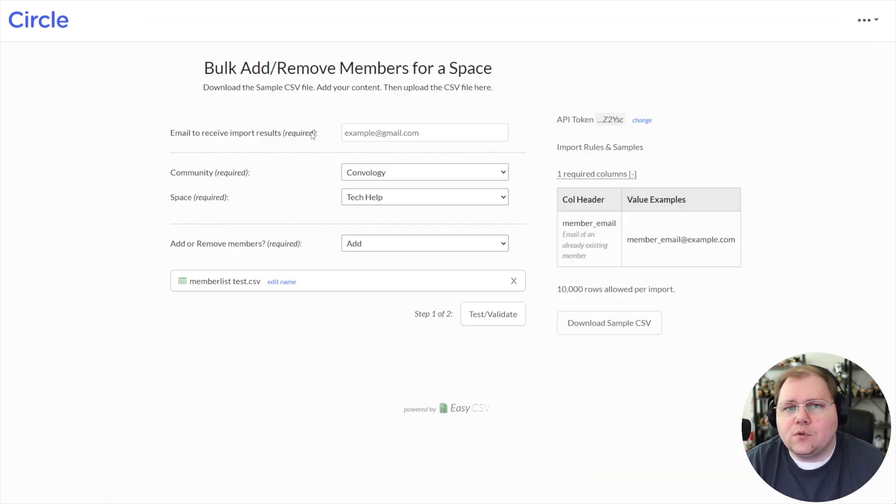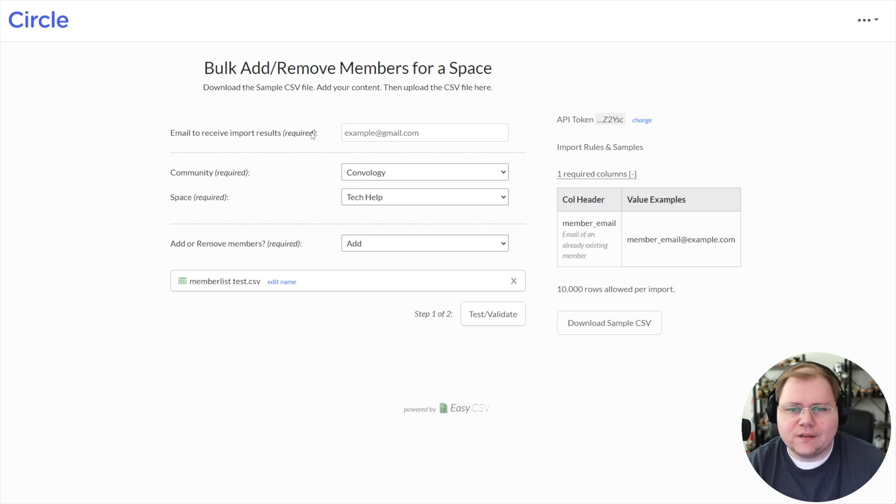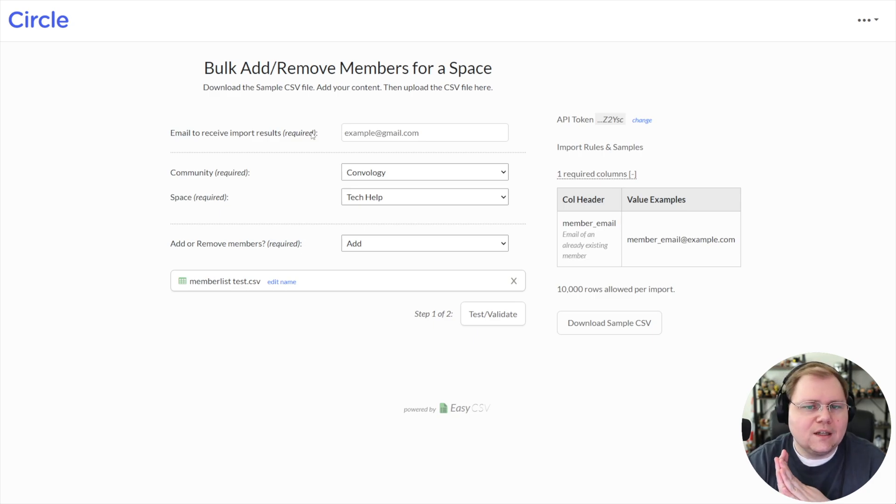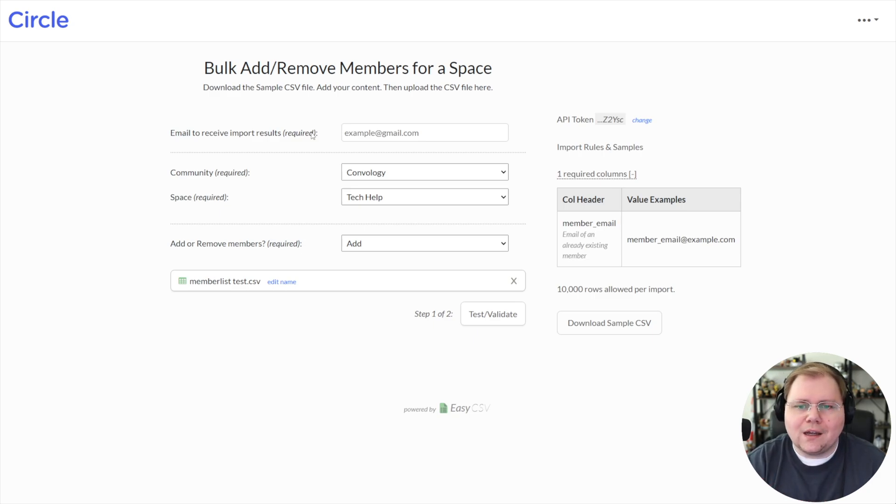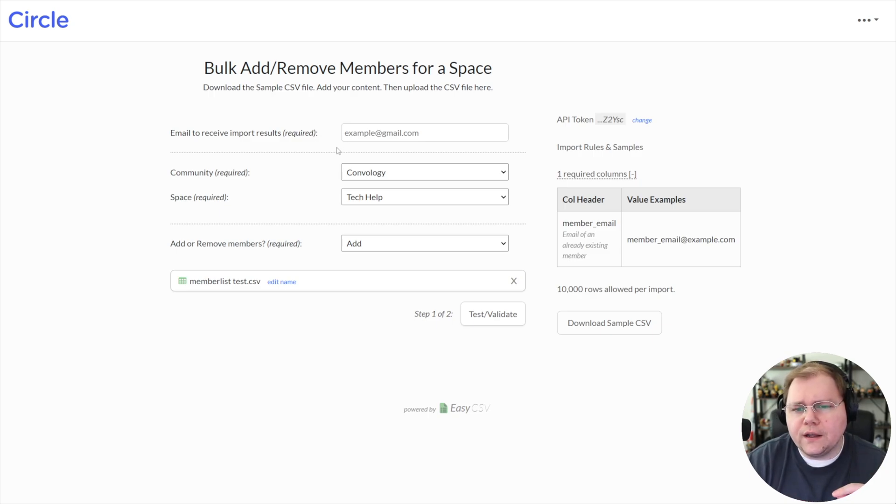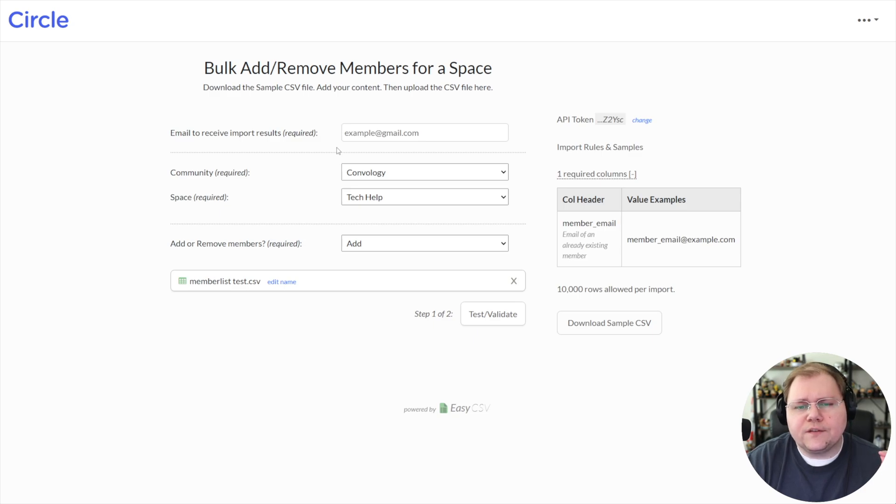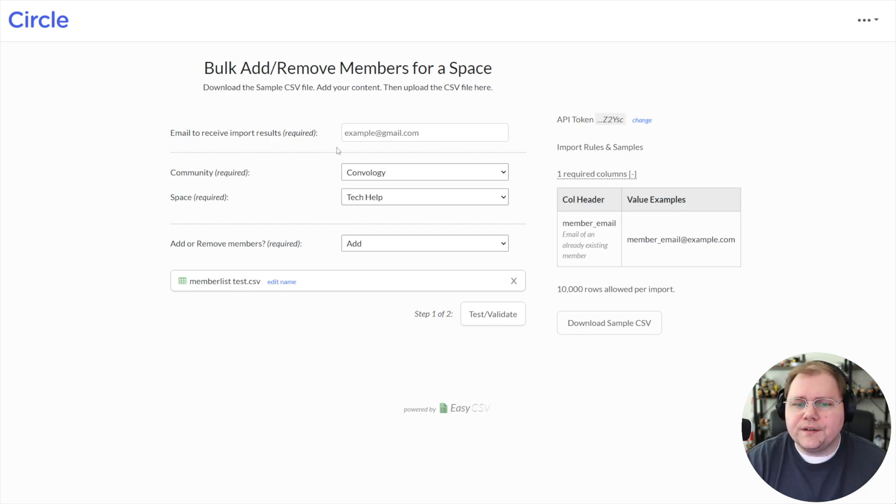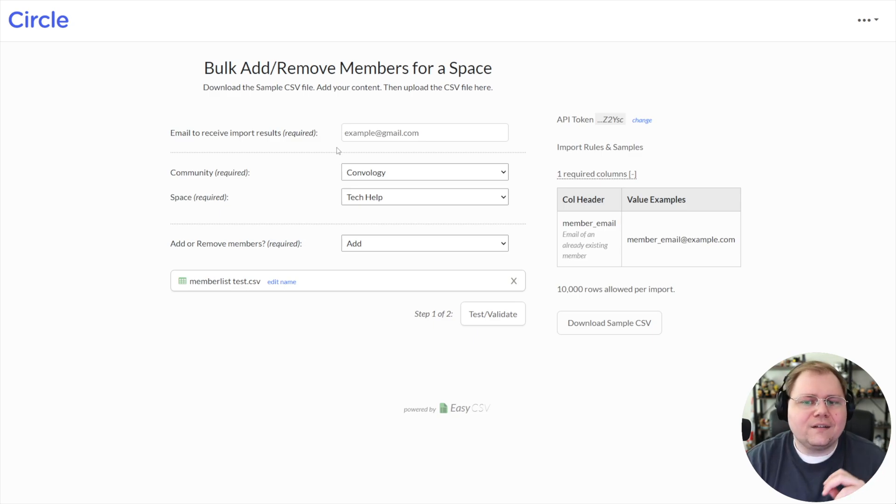And now we need to enter an email where we can see the results. This is going to basically send you a very simple email that says, here's how many people succeeded and how many people failed. They should all be succeeded. There should be no failures here.